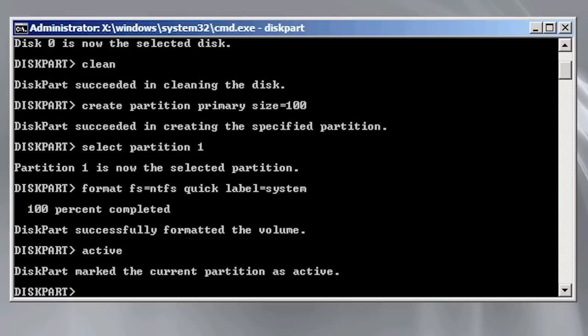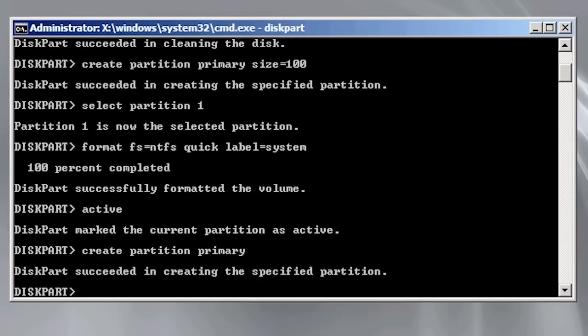Next I will create a partition to hold the operating system. I will use the command create partition primary to create the secondary partition. Notice this time I left out the size option. This time the create command will use all the available hard disk space to create the partition.